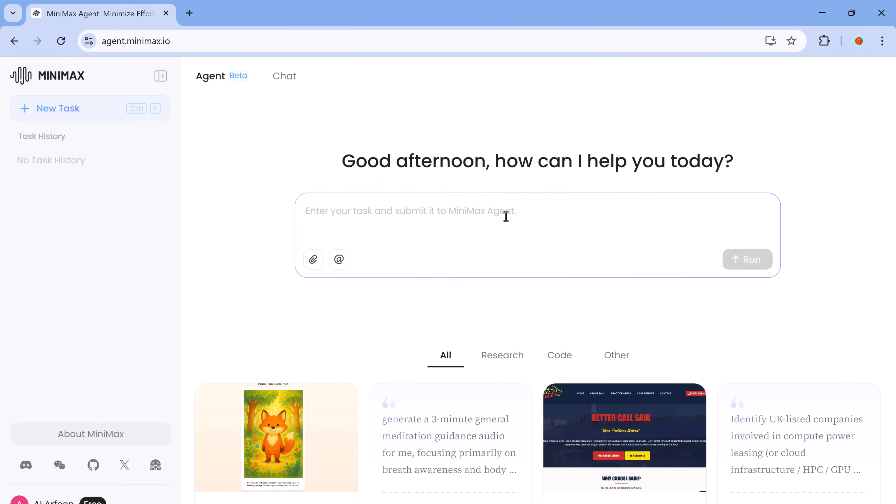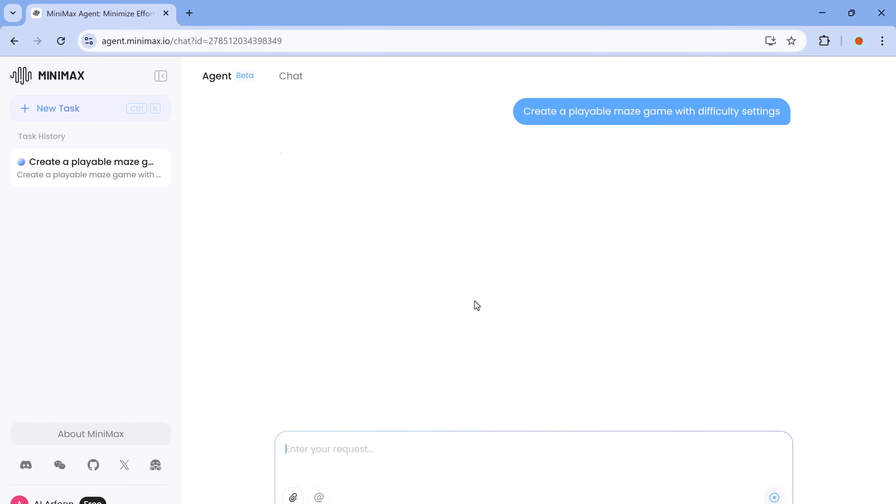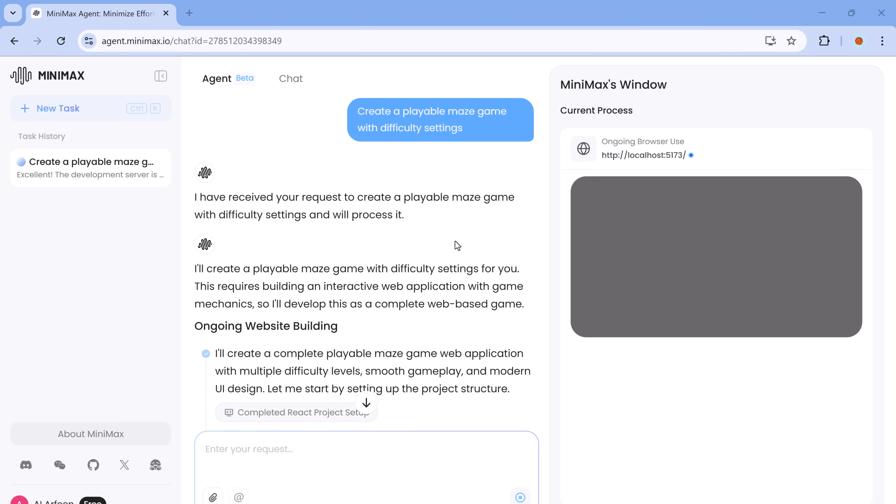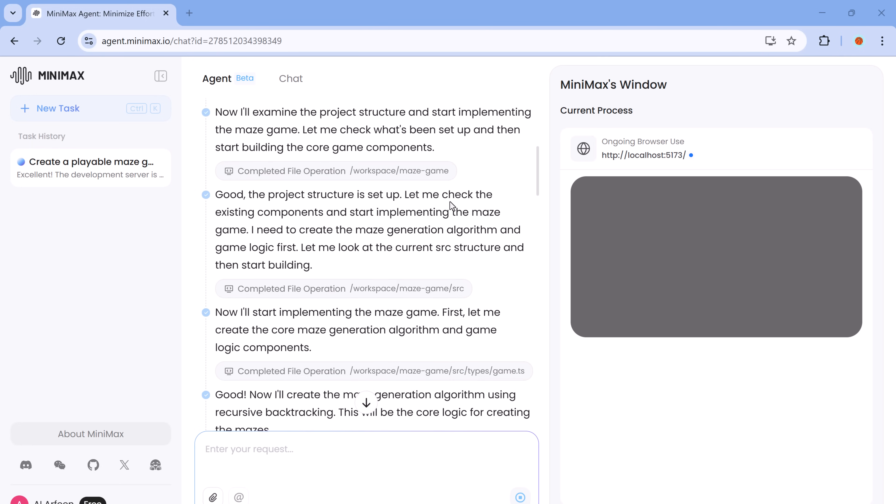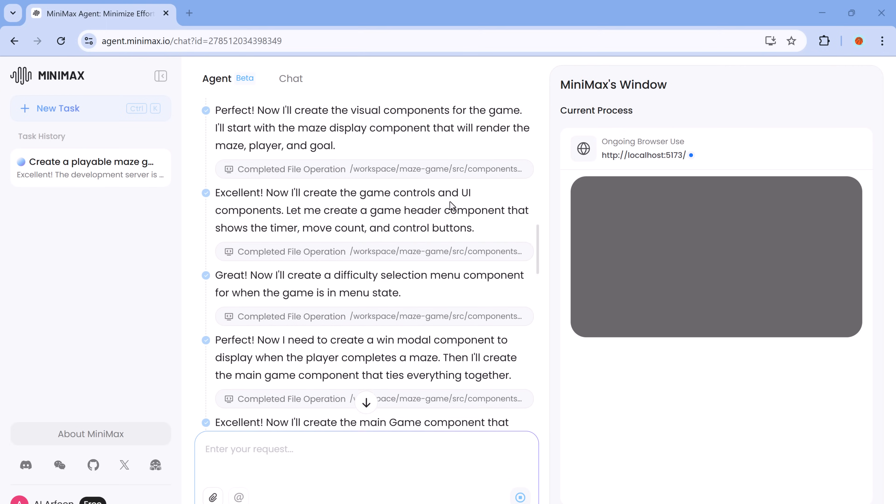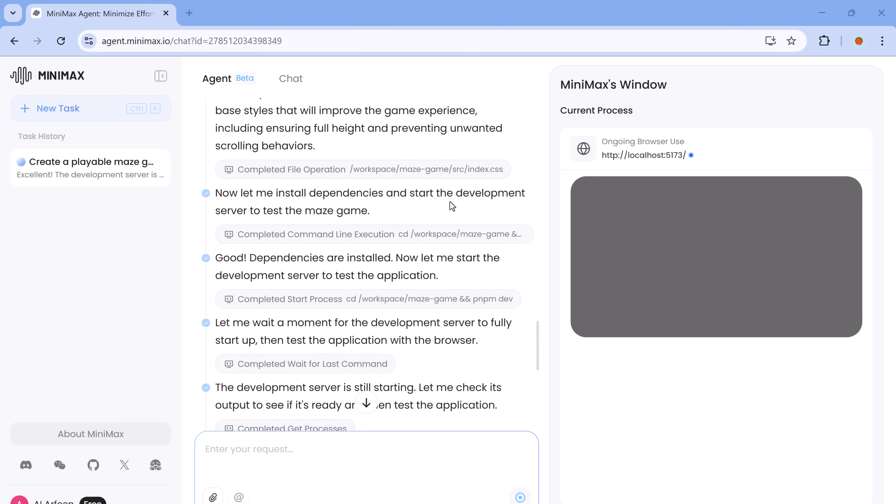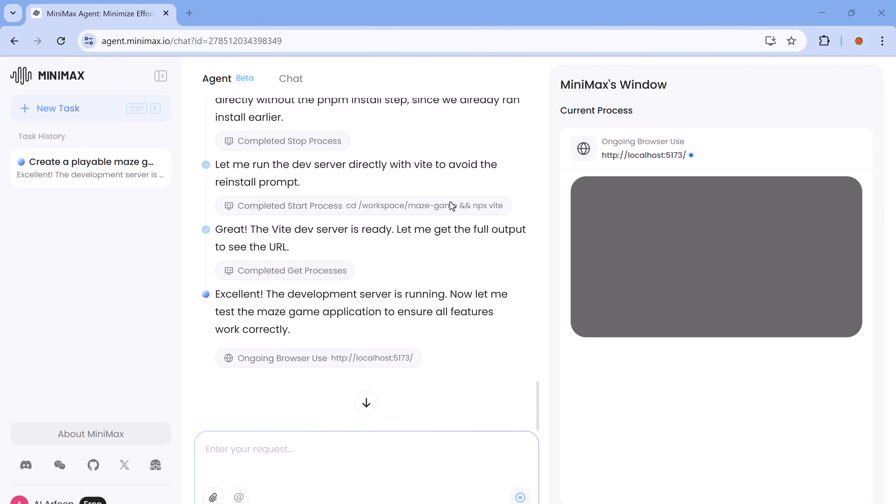Now let's move on to something a bit more playful, game development. Let's say we want to create a simple maze game for the web. I give it the prompt, create a playable maze game with difficulty settings. Again, Minimax Agent starts building everything from scratch, handling the logic, user interface and even gameplay mechanics. You don't need to lift a finger.